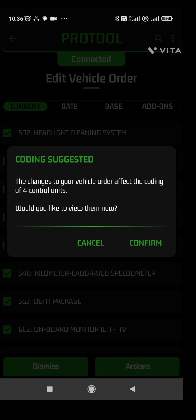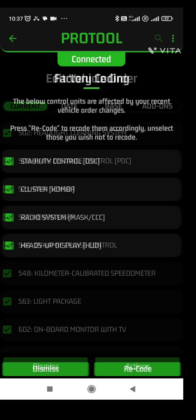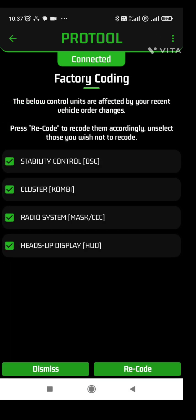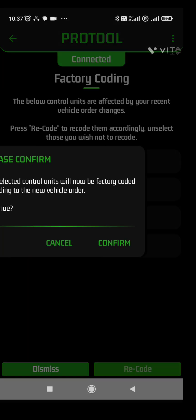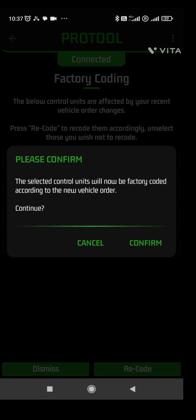So this is pretty much easy. See there, DSC, KOMBI, CCC, and HUD which is heads-up display, because I have heads-up display in my car. So just recode that and confirm.